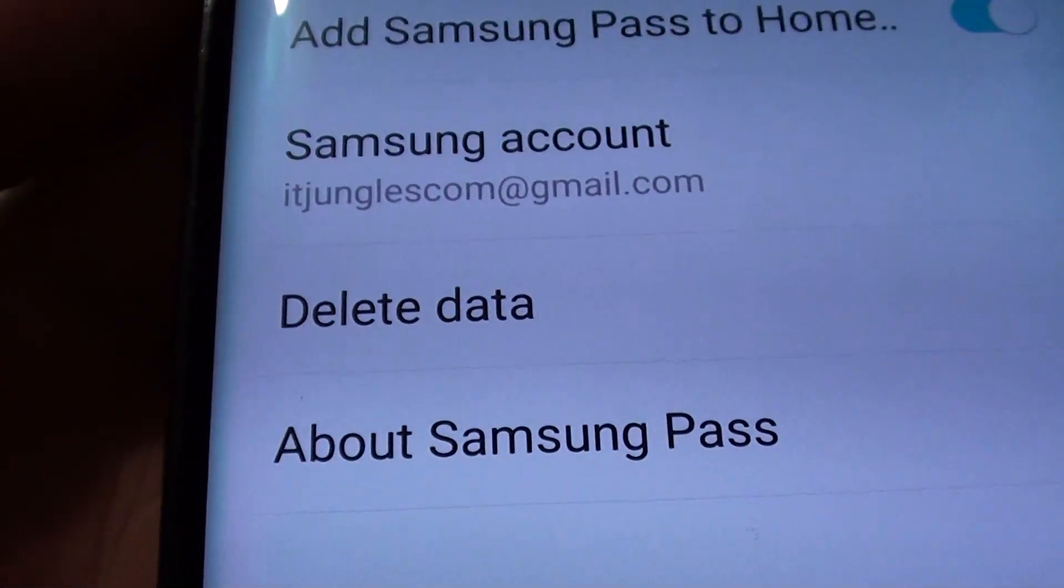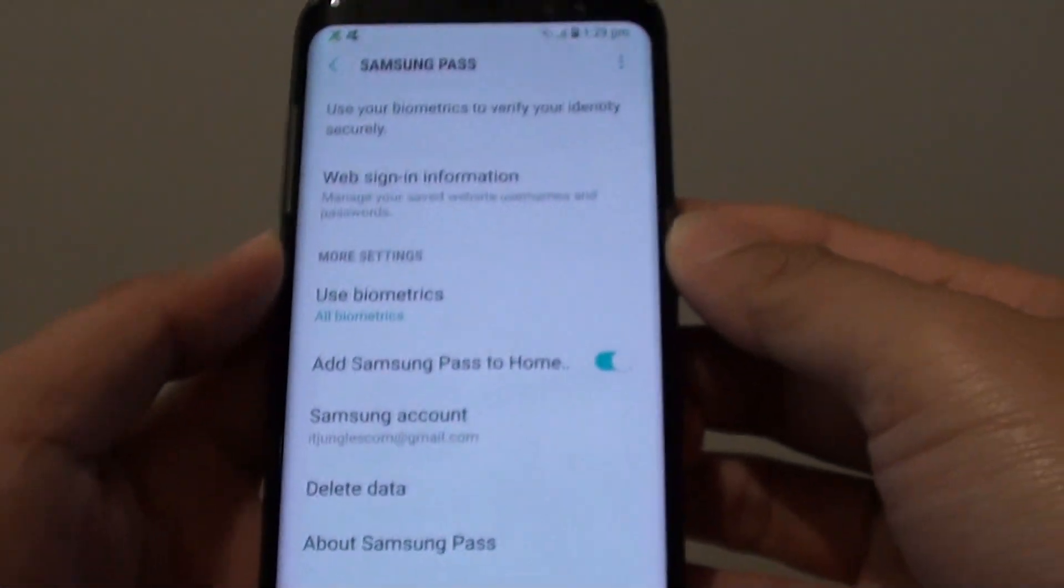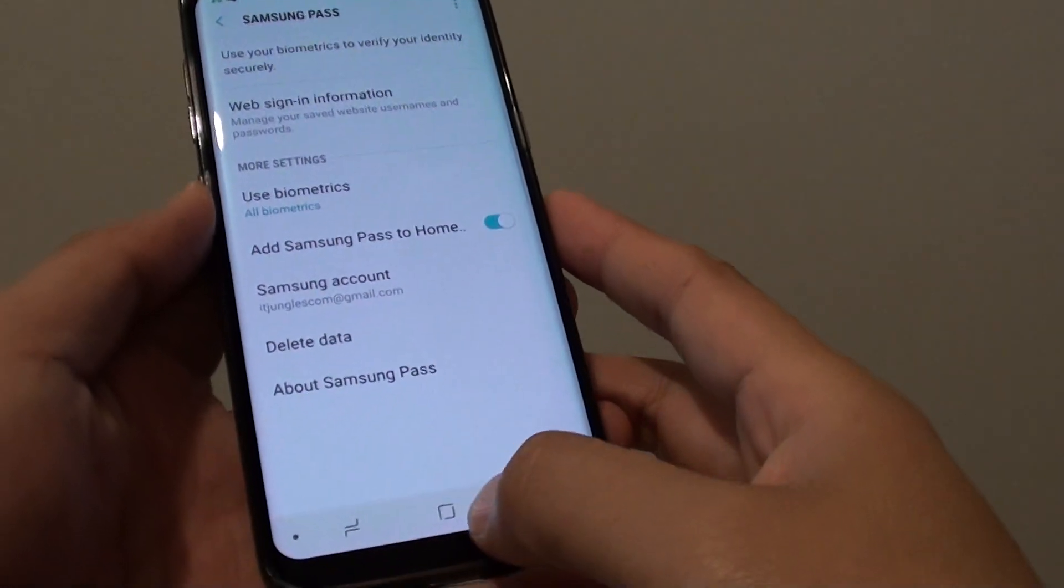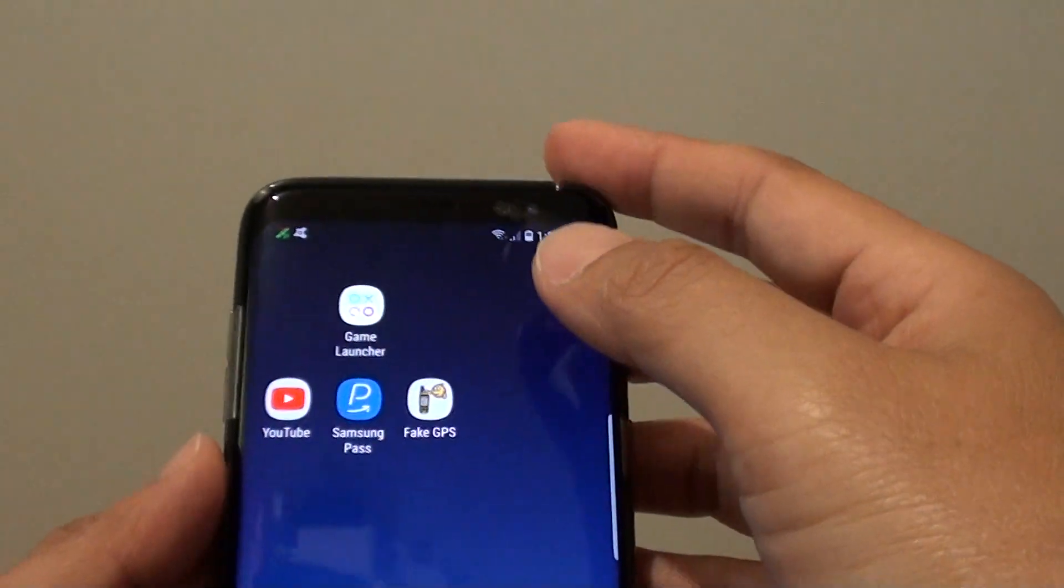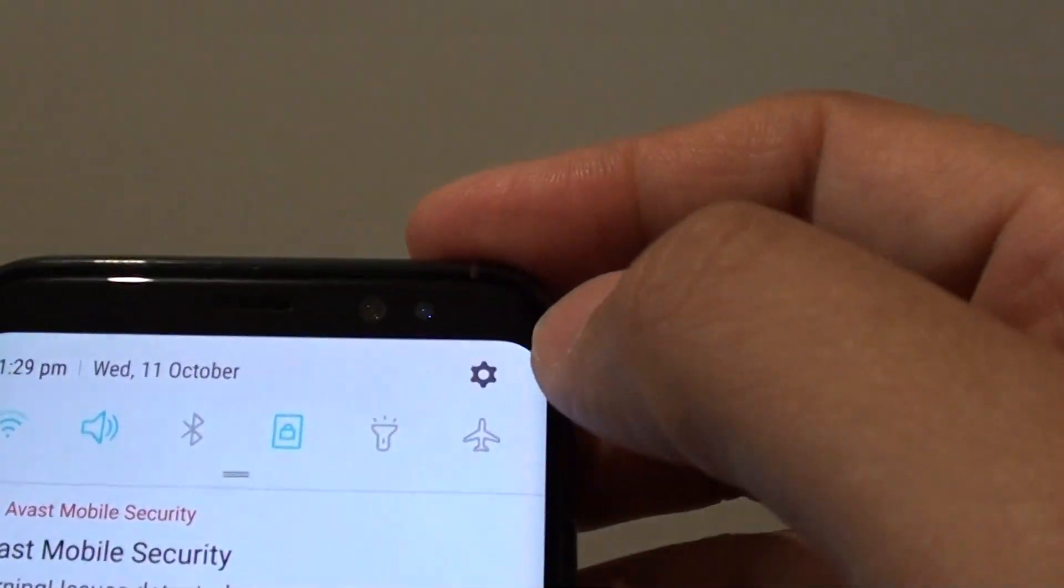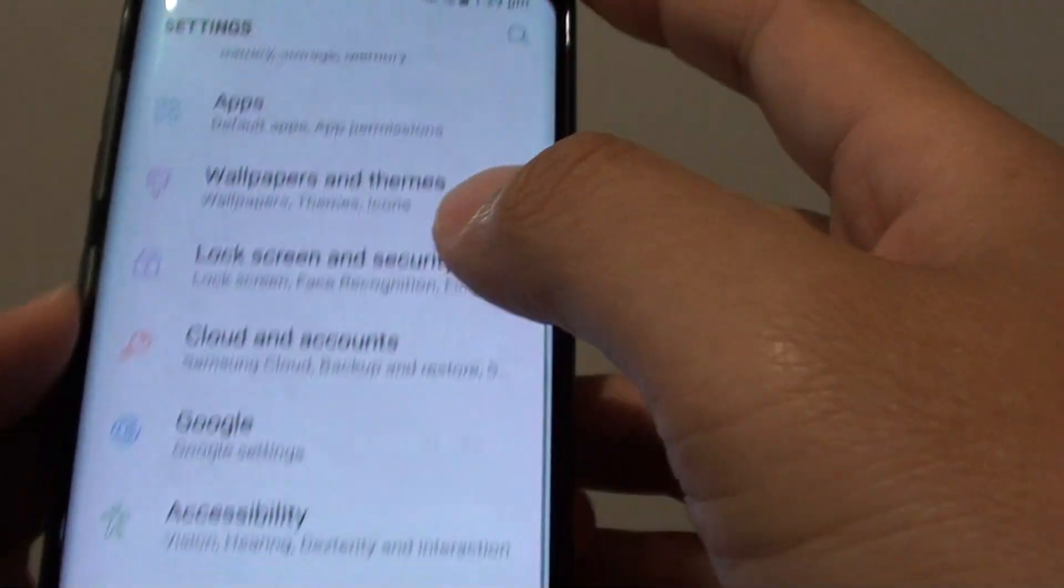How to delete all Samsung Pass data on the Samsung Galaxy S8. First tap on the home key to go back to your home screen. Swipe down at the top and tap on the settings icon.